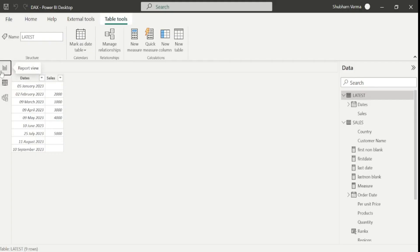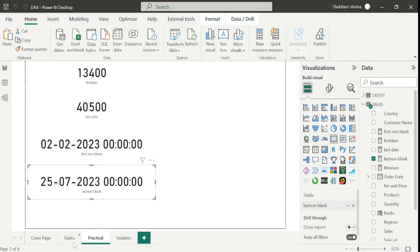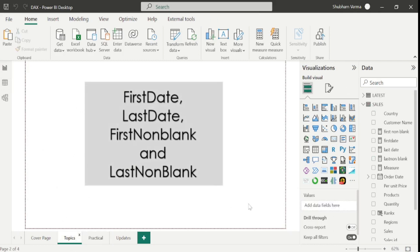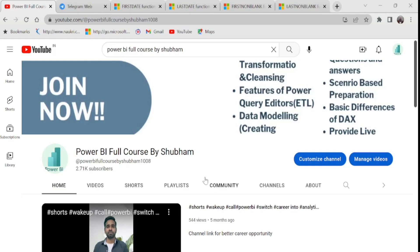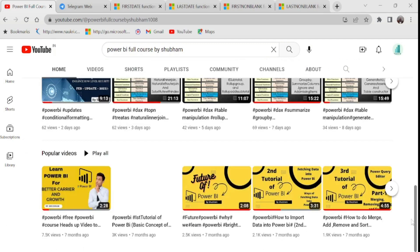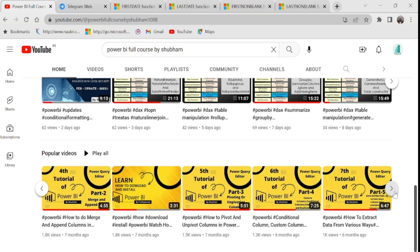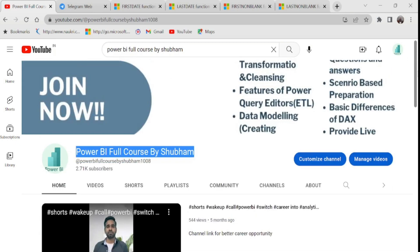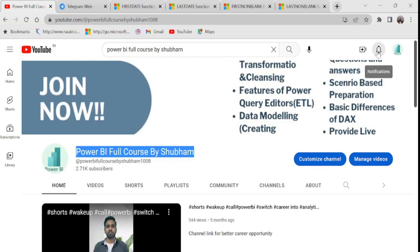So in this way you can use all these DAX functions. I hope now you are clear with all the DAX functions covered in today's class. Do more practice and explore more yourself. Stay connected with us and kindly support this channel. If anyone wants to learn free Power BI from scratch, we have this free YouTube channel named 'Power BI Full Course by Shubham' with 50 tutorials covering each and every concept in detail. Those visiting this channel for the first time, please hit the like and subscribe button.